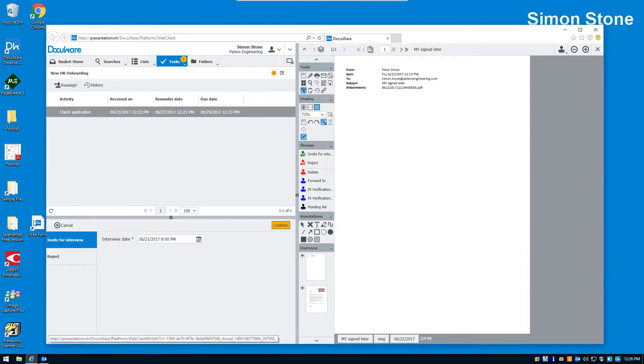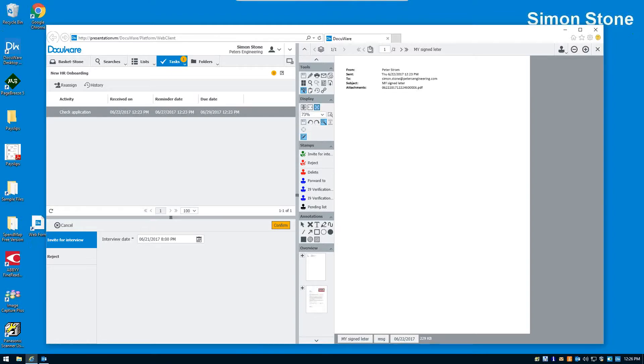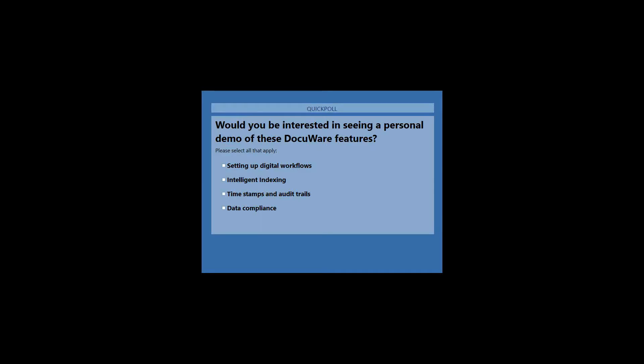So what I'd like to do now is take another poll to find out, would you be interested in seeing a personal demo of these DocuWare features? And I'll just give you a choice to select.